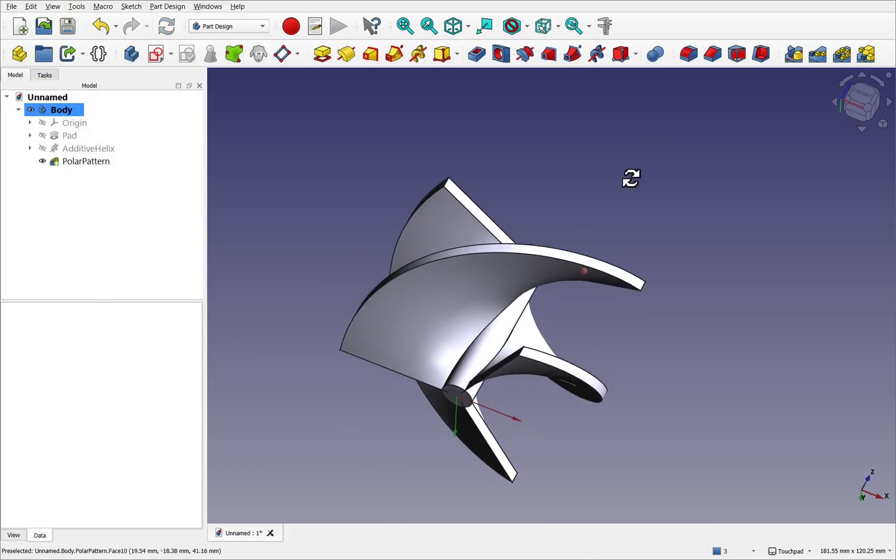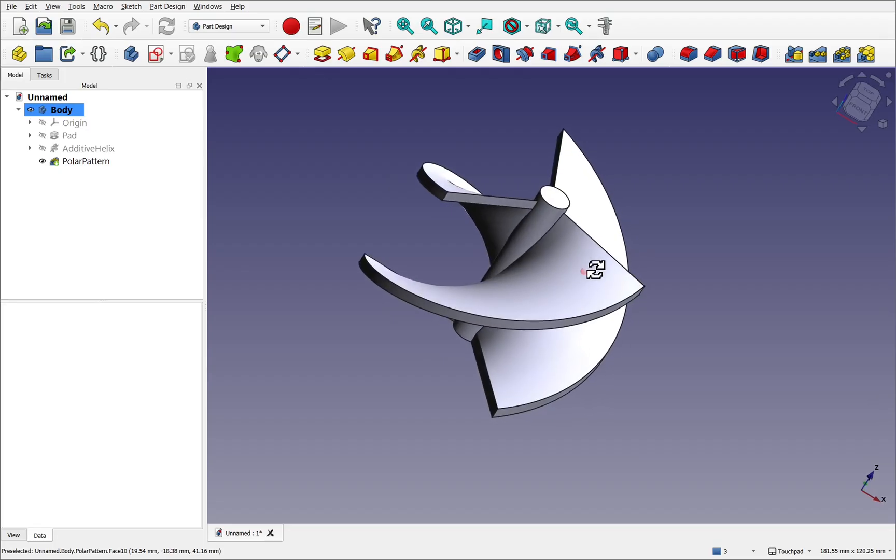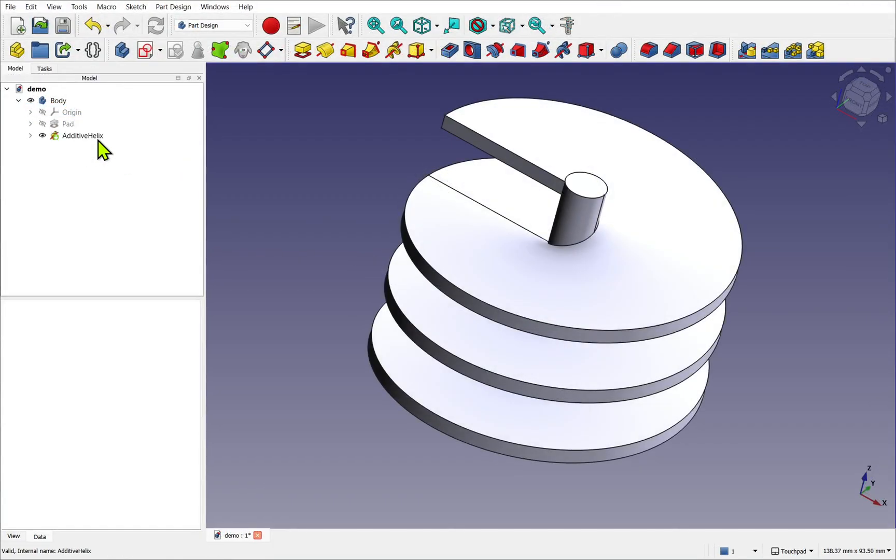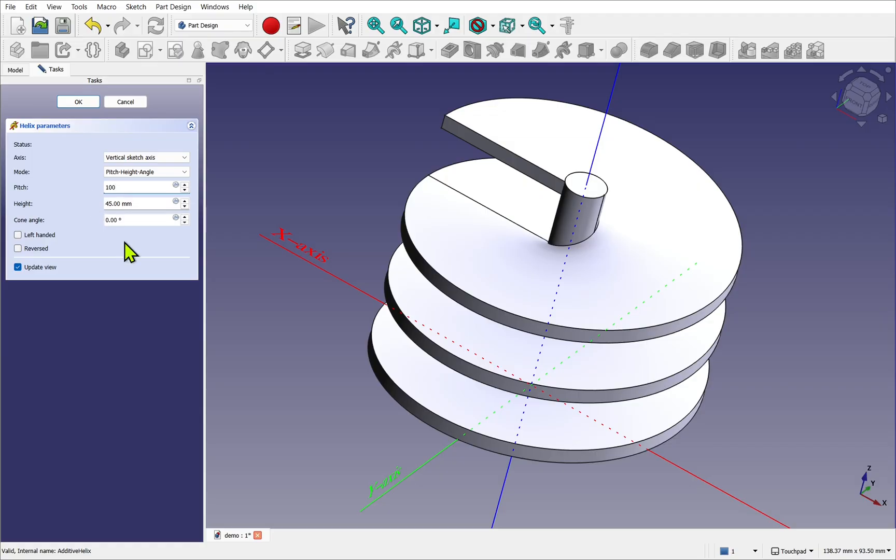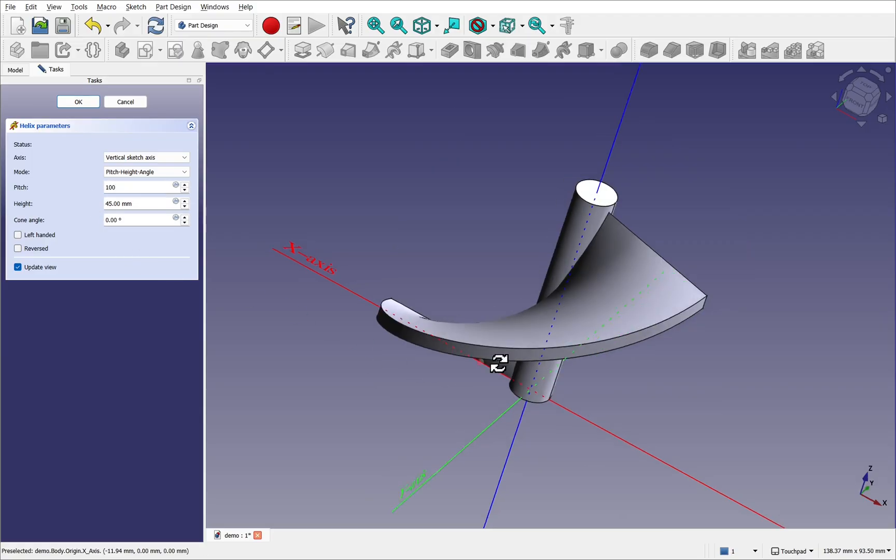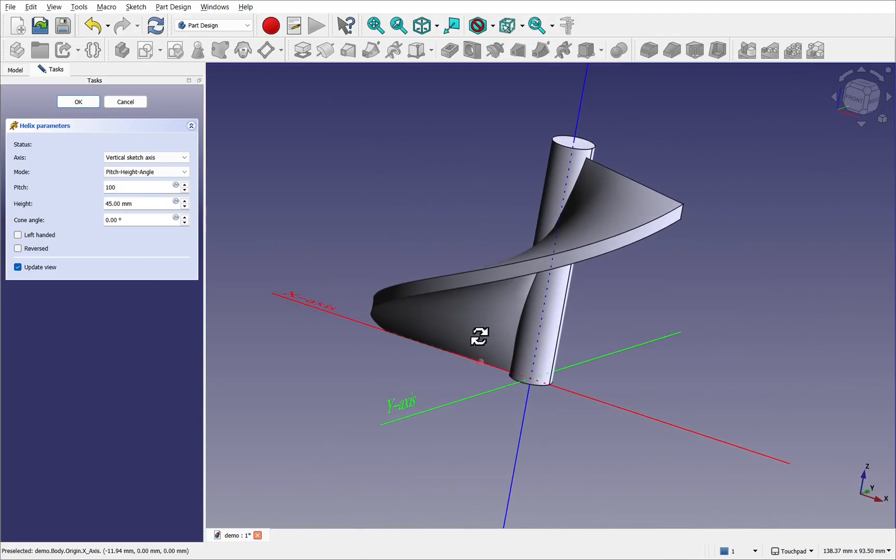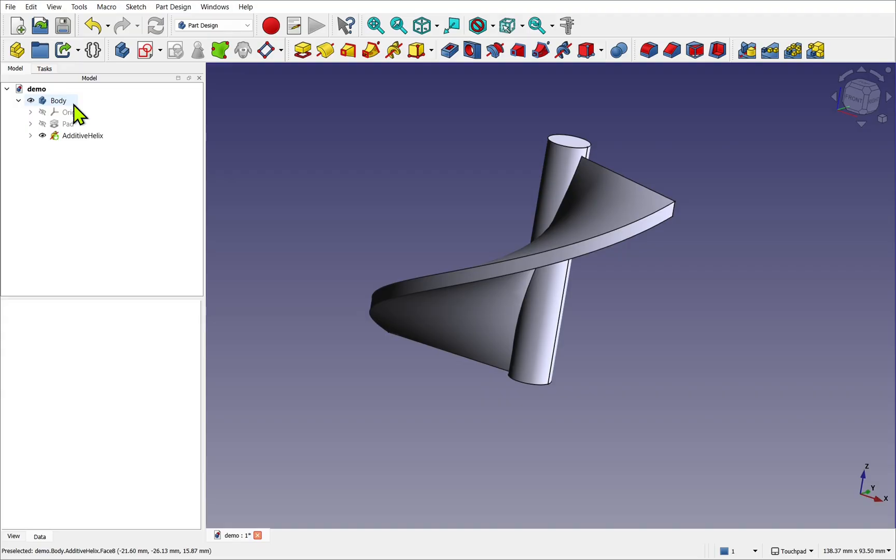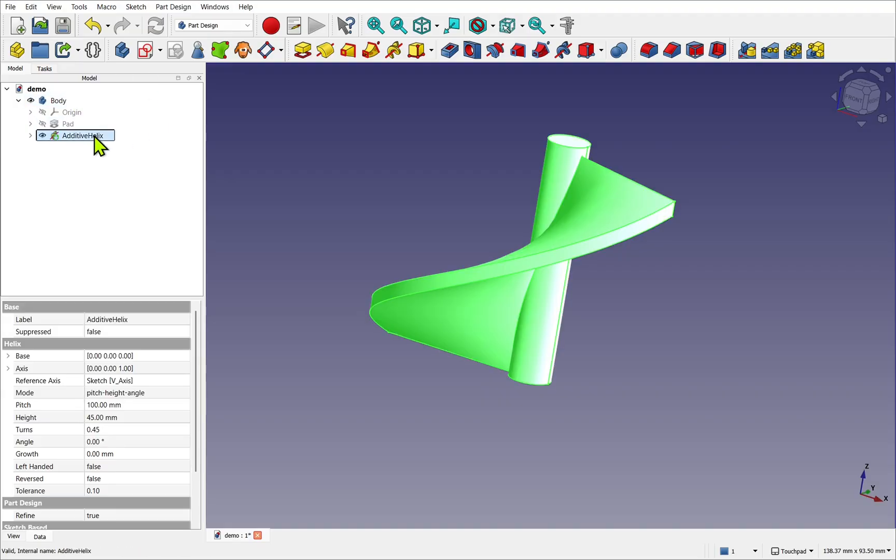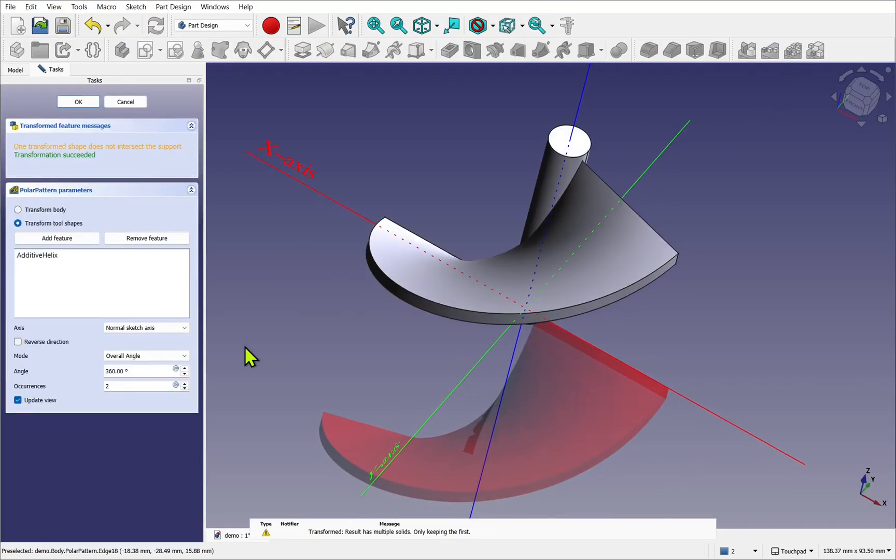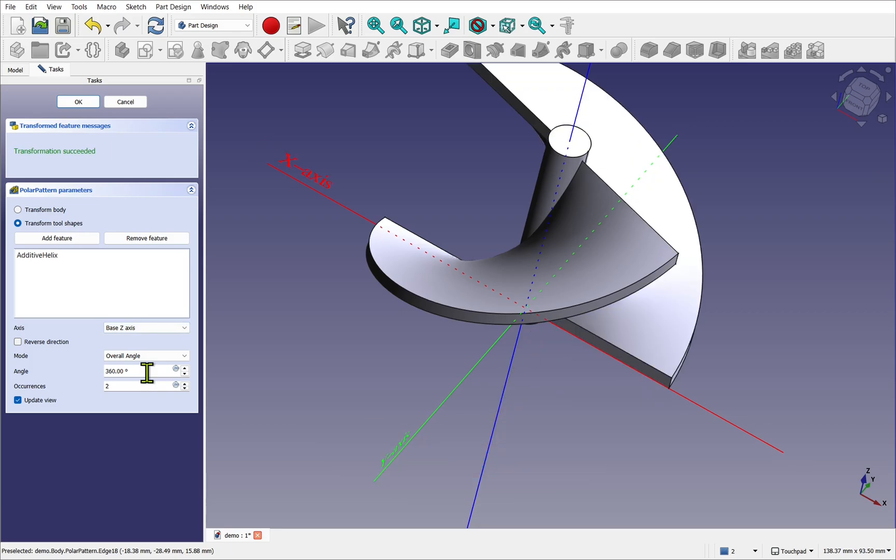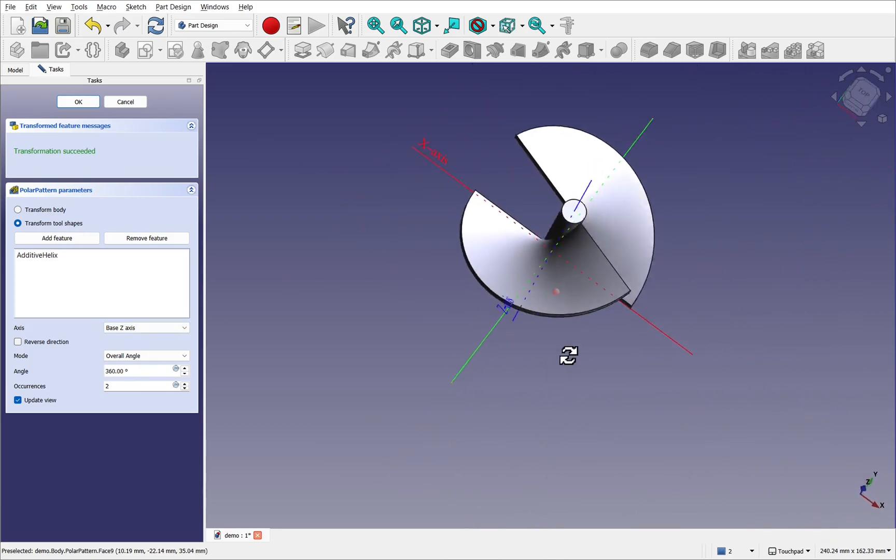To create a fan, it's a very similar process. By increasing the pitch of the profile and extending the helix, we create a single blade. We then can apply a polar pattern to create the additional blades around the shaft.